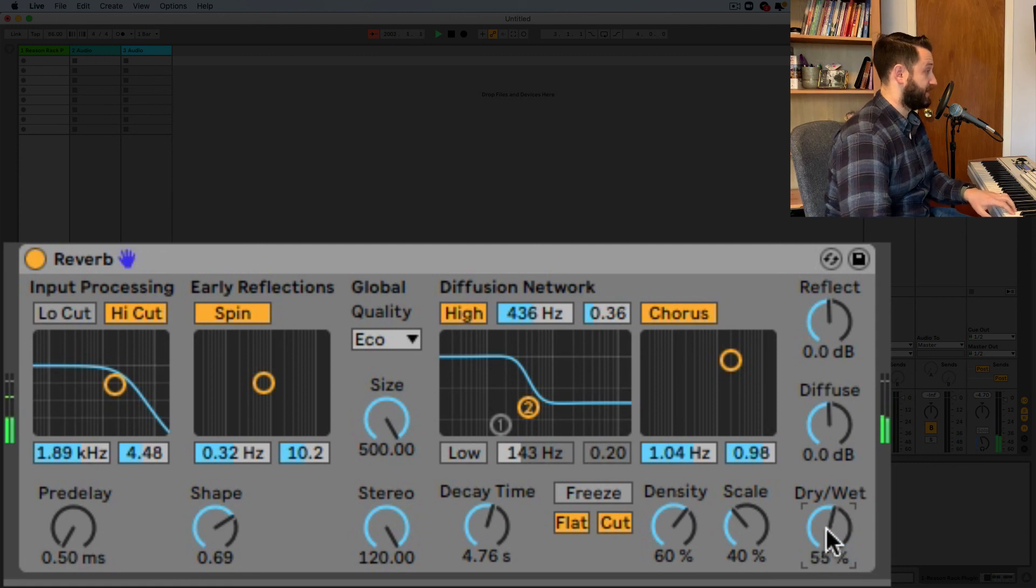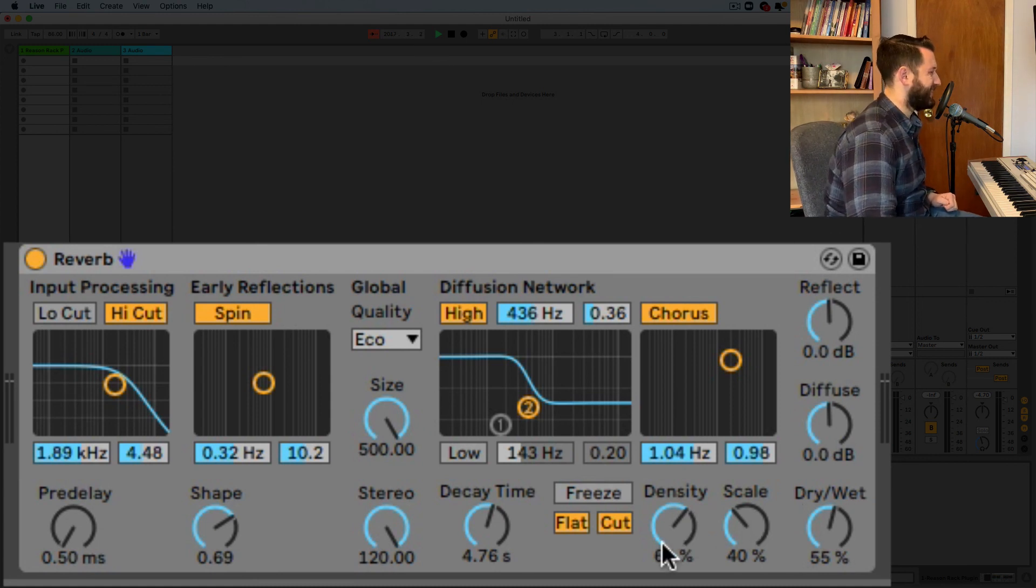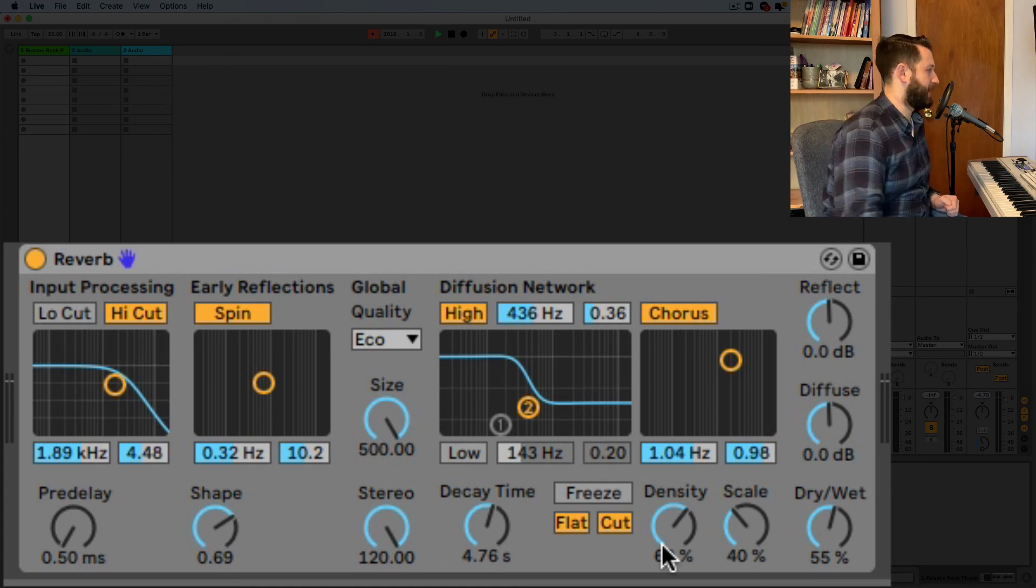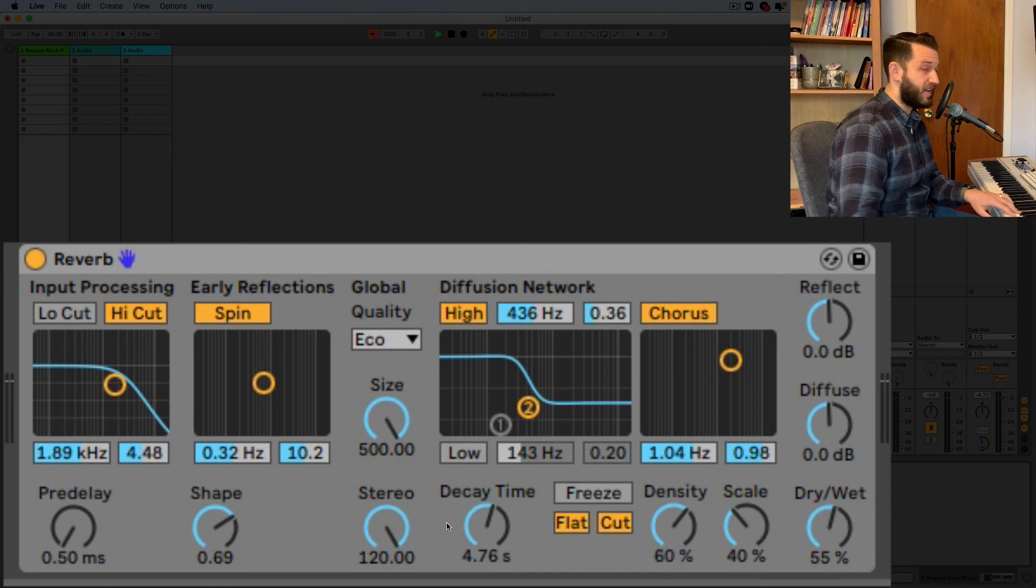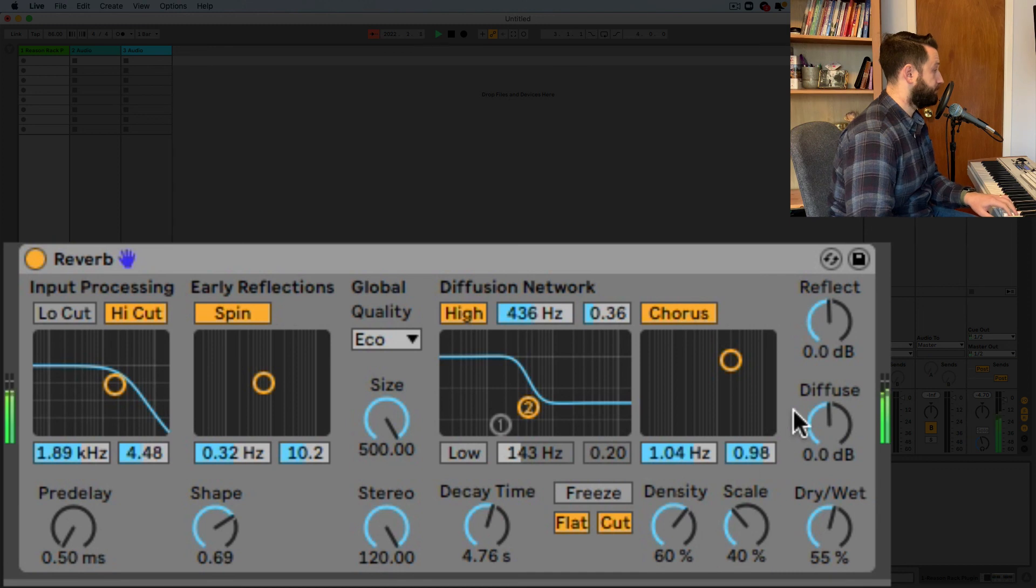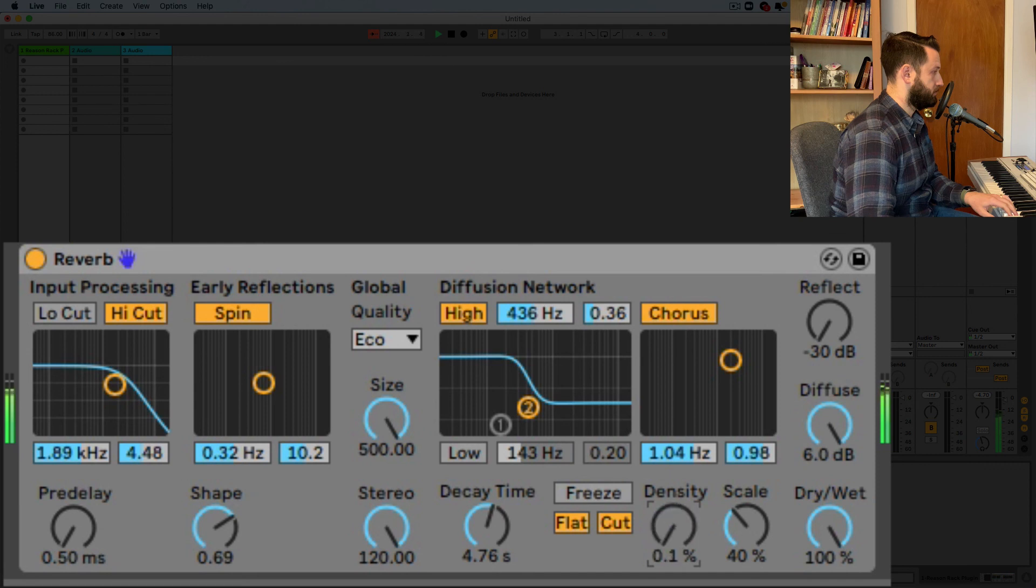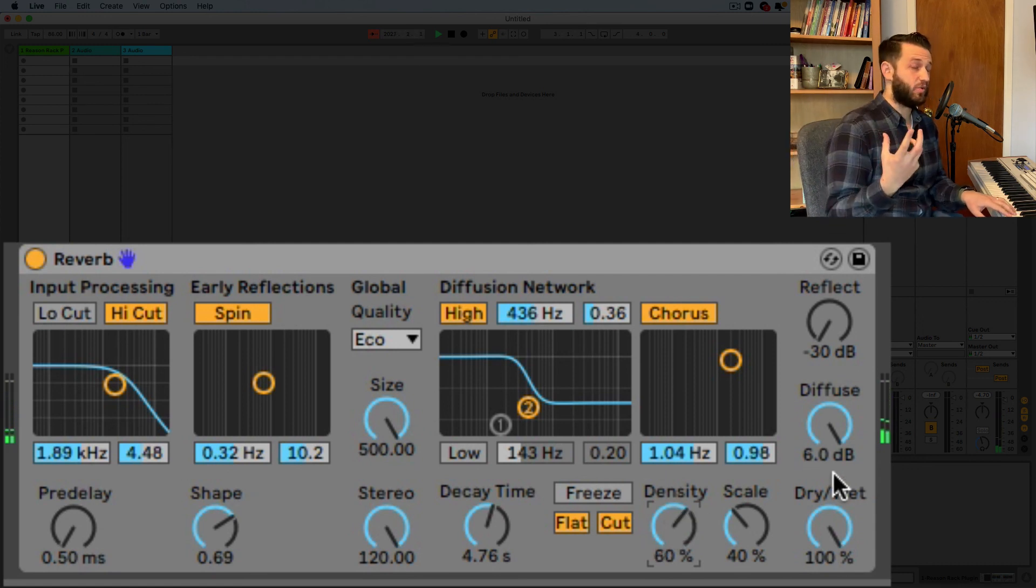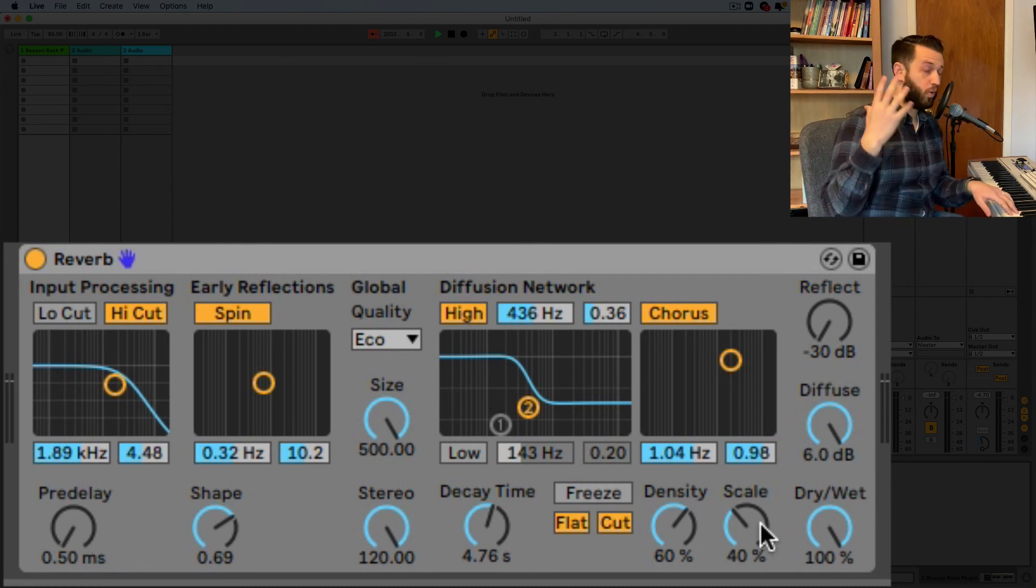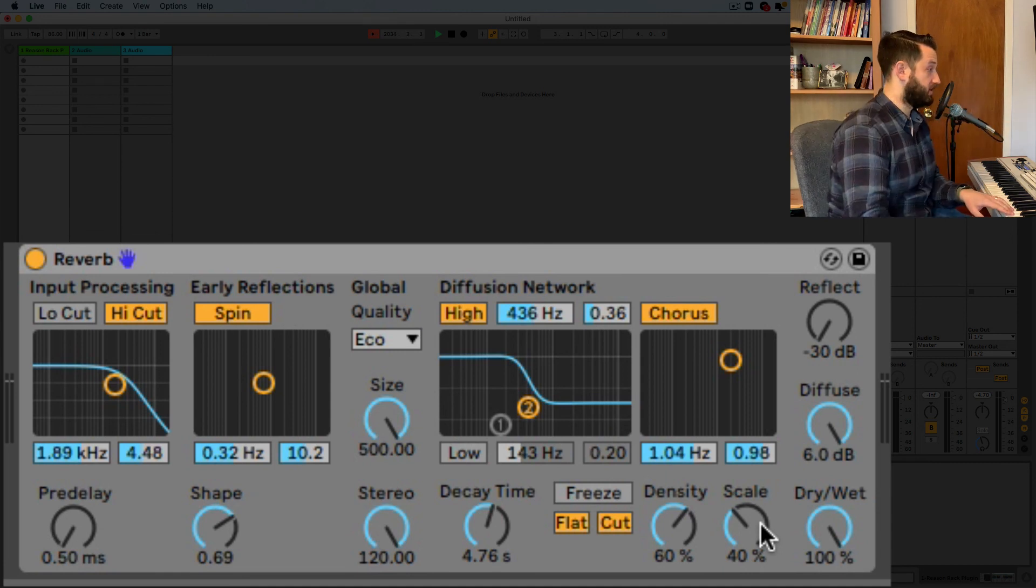And then we've got these two guys here which is density and scale so density and scale density I like to think of density as like size okay or like thickness it is what it says so as we turn this up the diffusion network is going to get more populated maybe here have a listen okay and scale is sort of like changing the size of those grains so as we come up we're going to have more grains it's going to be a little darker as we go down less grains a little bit lighter like that.